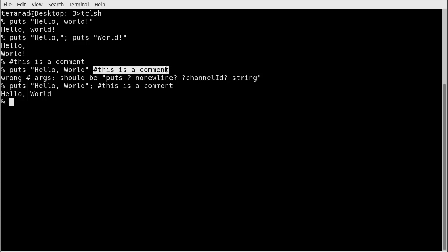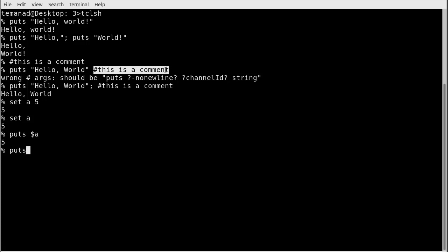Now let's go into the real data types, which we would call variables. Variables are created with the set command. If I do 'set a 5' — without an equal sign or anything like that — it returns 5, and now I have a variable called a with value 5. If I write 'set a' it returns the value five. I can also print it with puts: using $a (dollar sign) dereferences the variable and returns 5, versus 'puts a' which just returns the string 'a'.